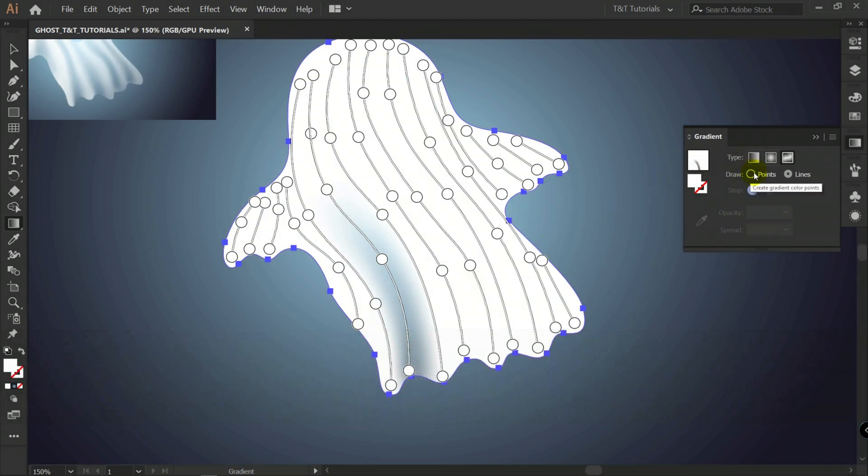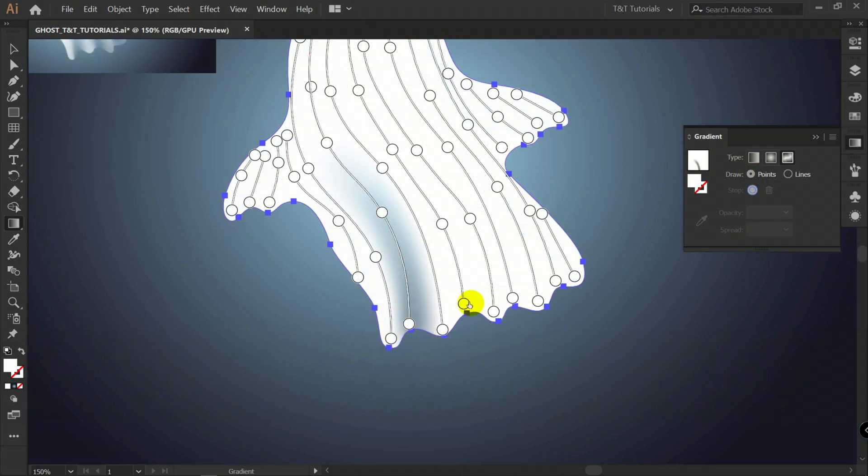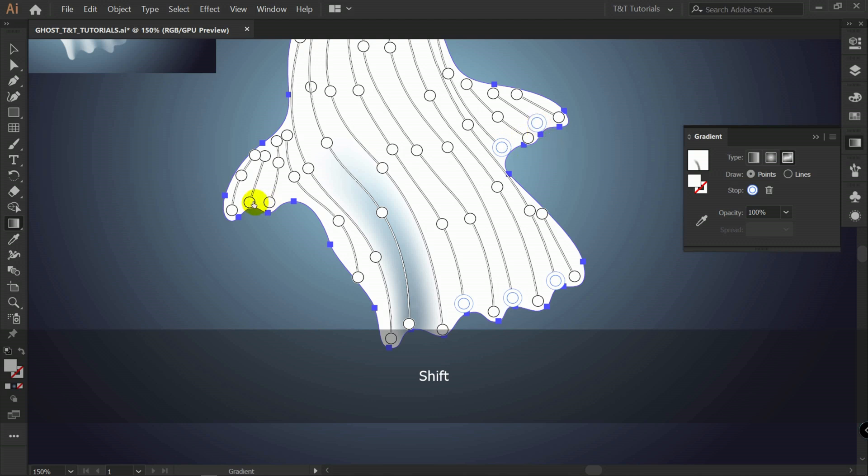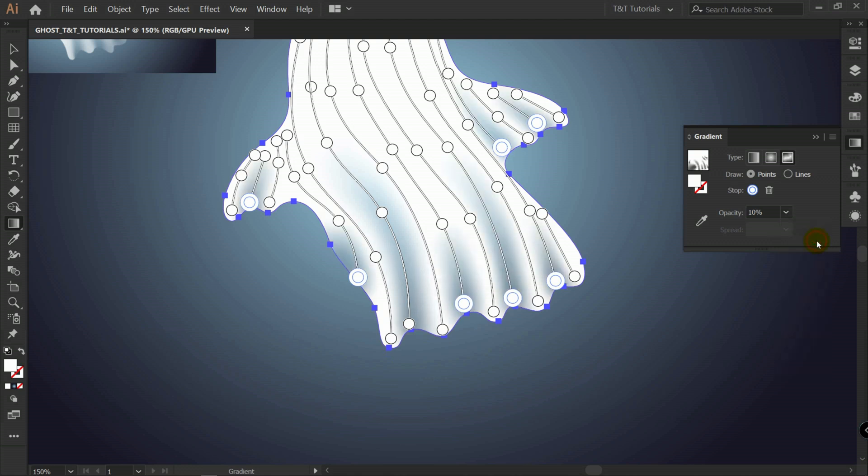Let's switch to points. With hold and shift. Let's choose these points. Like so. And change opacity for them all. To 10 or 20%.